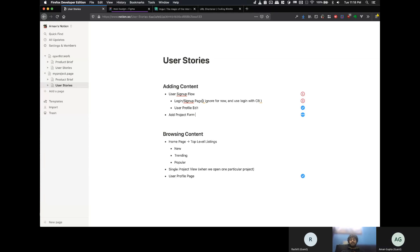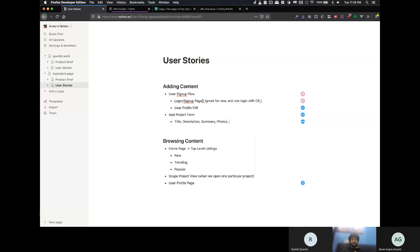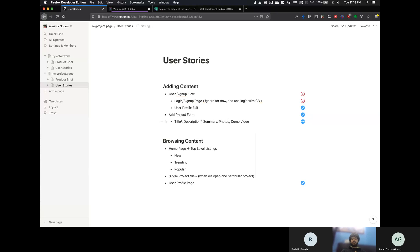So, the add project form is kind of like we will need, like, you know, title, description, then, summary of the project, some photos, demo video if somebody wants to do. So, you can have some of these things compulsory like, you have title or description or photos and these things are like compulsory to put in your project to be able to add that project.